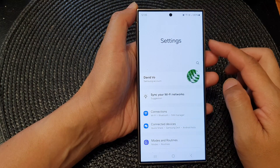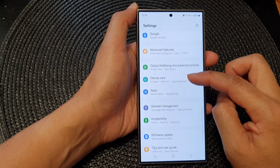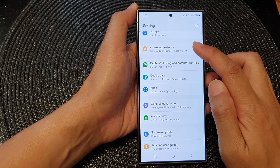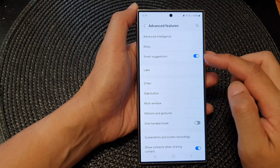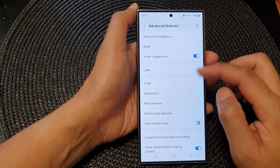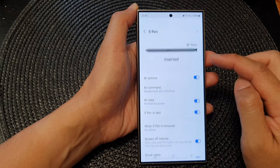Next, in the Settings page, scroll down and tap on Advanced Features. Now in Advanced Features, go down and tap on S Pen.